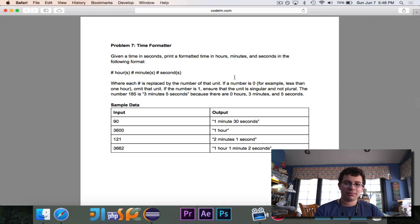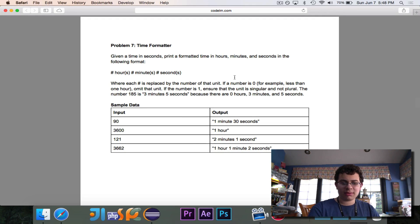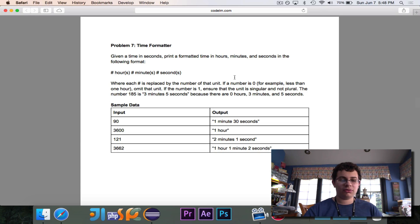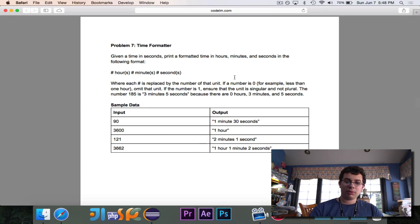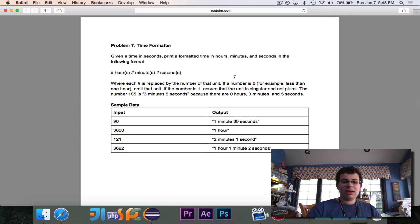This is just a little problem to test your coding and see how good you are at it. Looking at some sample data: given 90, it should say one minute, 30 seconds. 3,600 should say one hour — which tells us there are 3,600 seconds in an hour. 121 should be two minutes, one second. And 3,662 is one hour, one minute, two seconds, which I believe is correct.